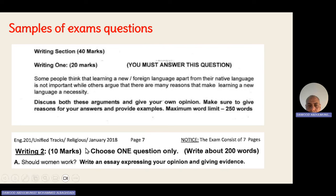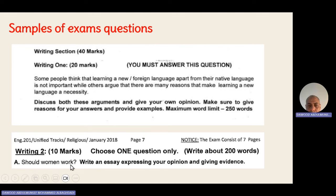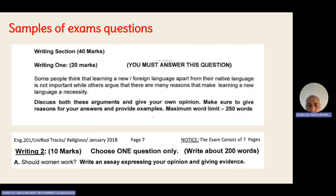If you go to another writing question from 2028, the topic is: should women work? You write an essay about working women — whether you are for or against — and this is the first writing type.